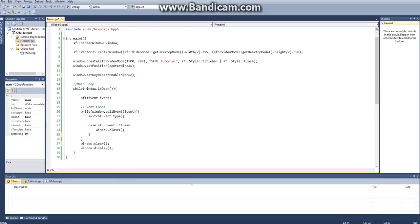Hello everybody and welcome to my second SFML tutorial. In this tutorial I will be showing you how to create a player class and how to move that player.